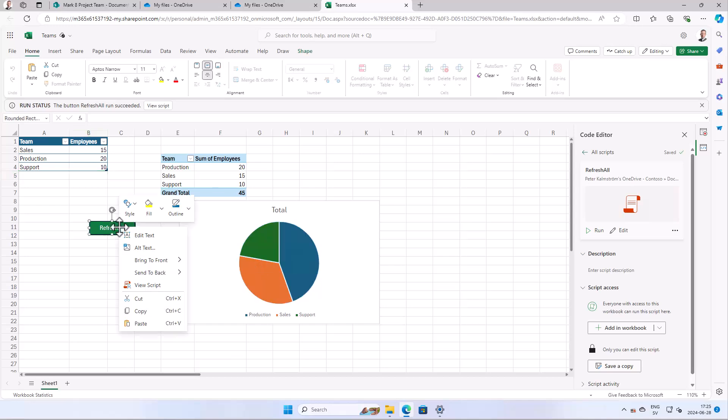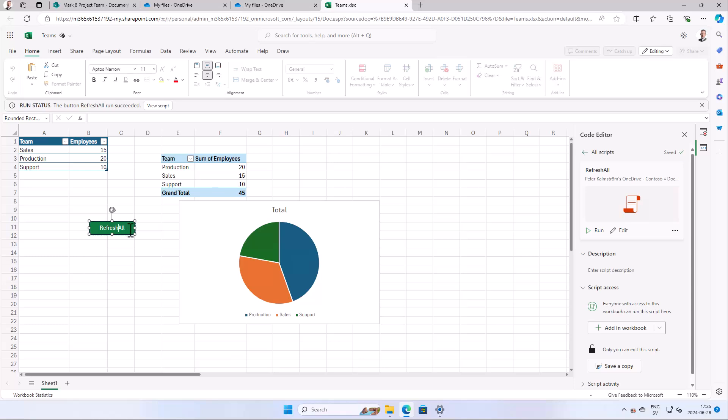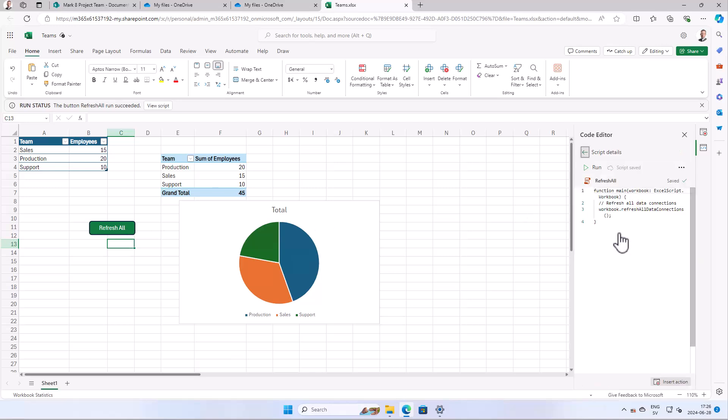Of course we can edit the text to make it a bit less geeky like that. And there you now have your first TypeScript running inside Excel and you can just go into the code and see.